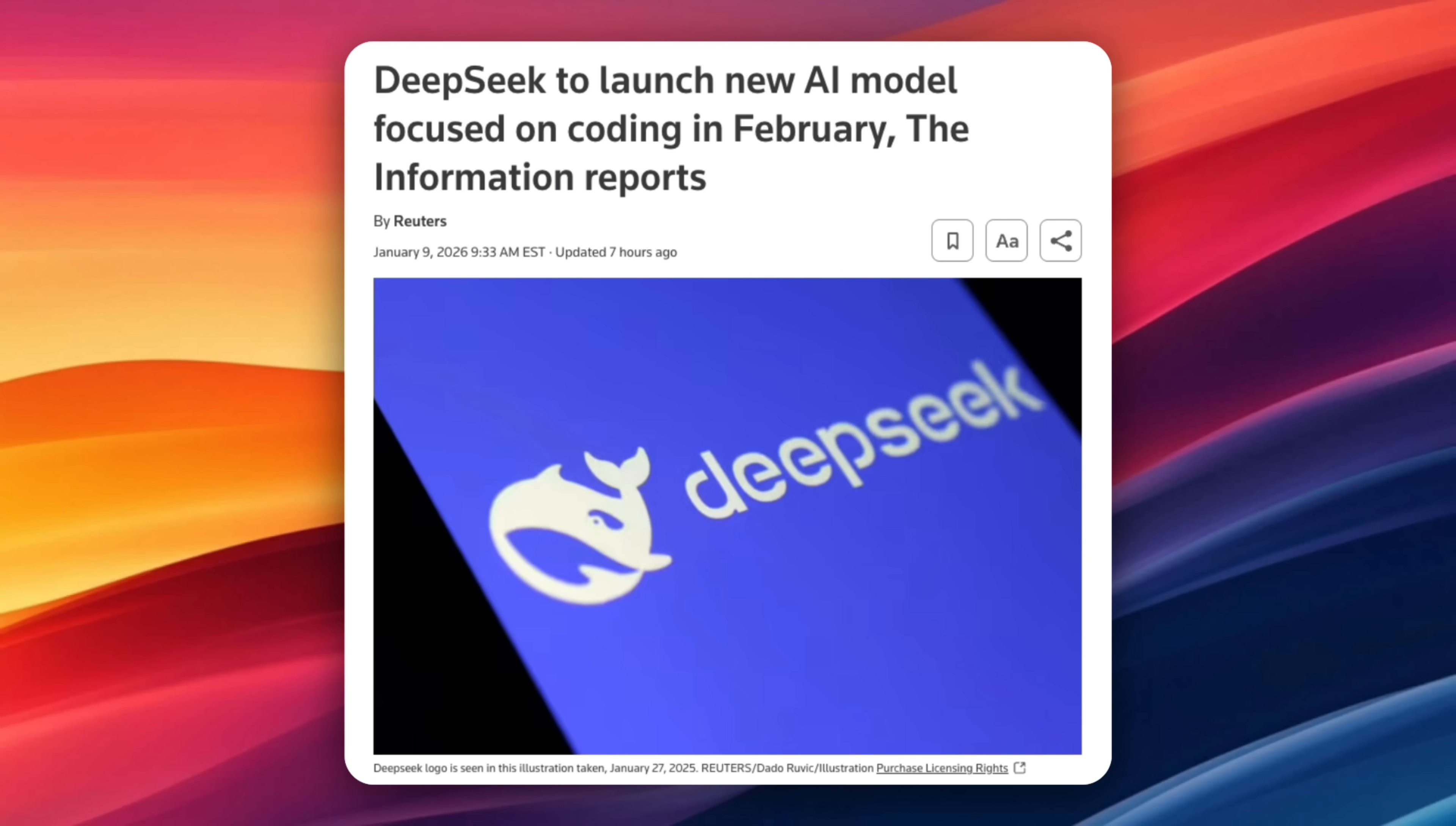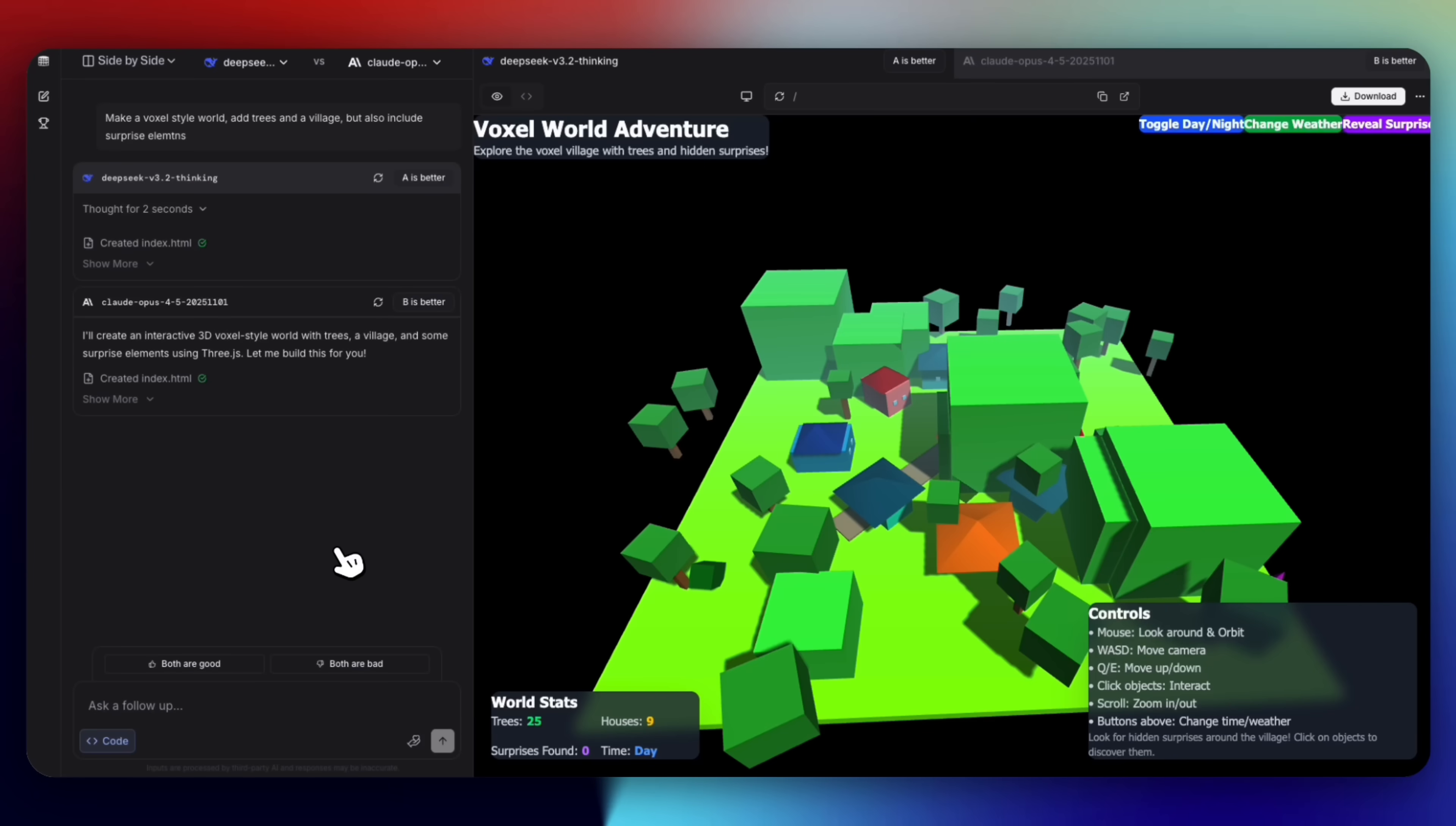At the same time, DeepSeek has been criticized in some countries over security and privacy concerns, so version 4 isn't just about performance, it's also about credibility on the global stage. If these claims hold up, DeepSeek version 4 could be one of the most serious coding-focused model launches we've seen this year.